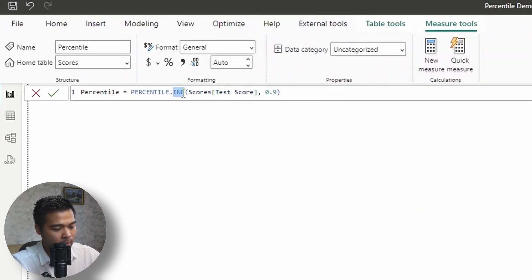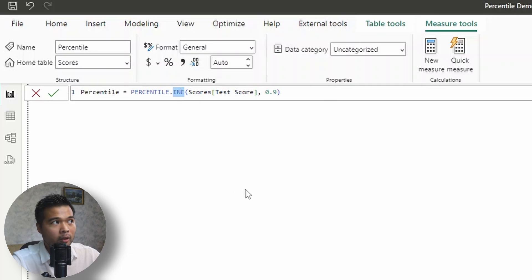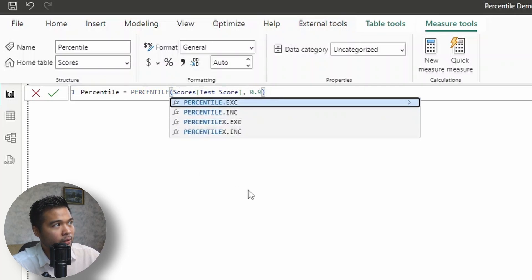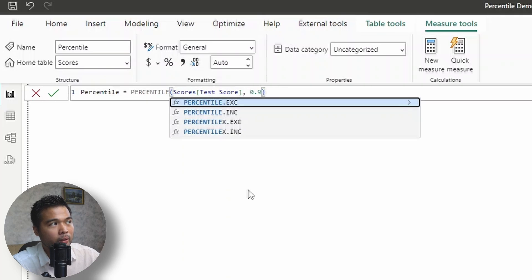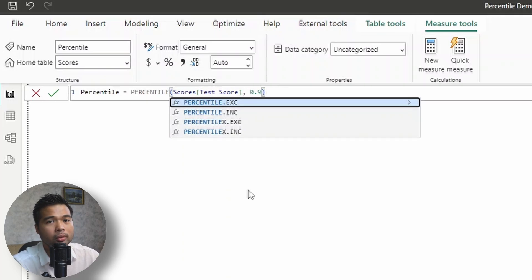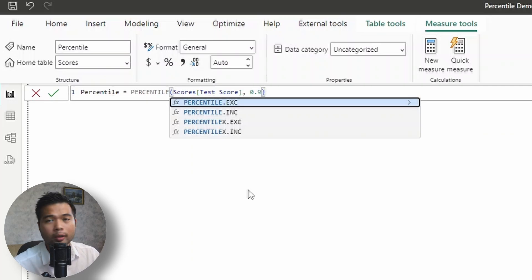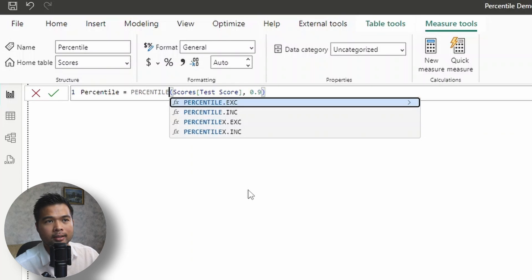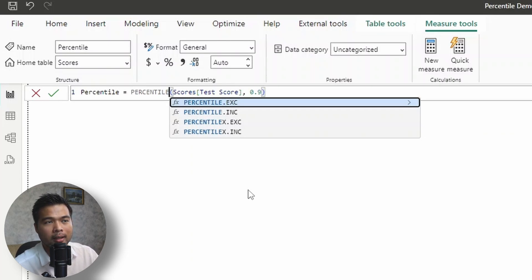And as you notice, we are using the inclusive version, the INC version. But if I just do a percentile here, you'll notice that there are a few other percentile functions that we can use. So what are the differences between all of these? So there are two versions of percentile that we can use here, inclusive or exclusive. So by default, and in most cases, when you're calculating percentile, you want to be using inclusive.